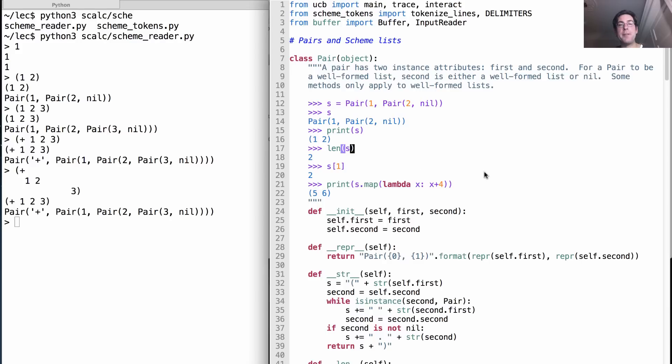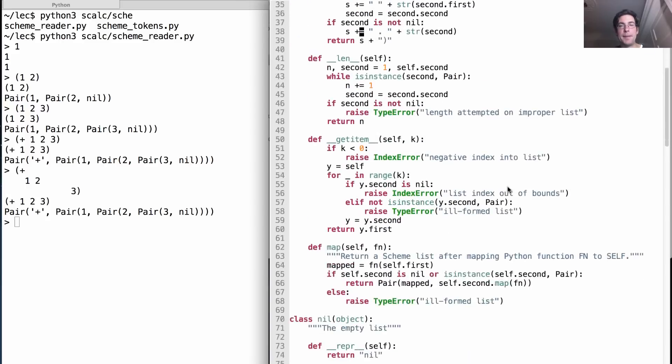That's how we write down scheme lists. There's some length and element selection operators built into Pair that allow us to treat it as if it's a list by default. So that's Pair.